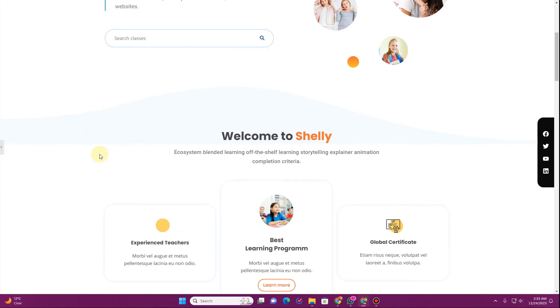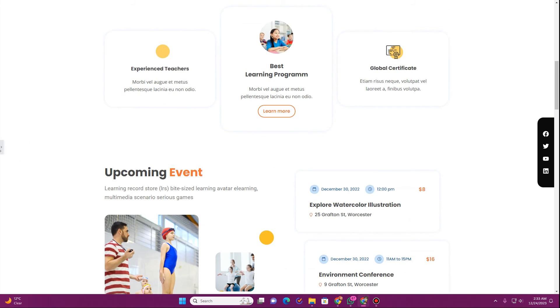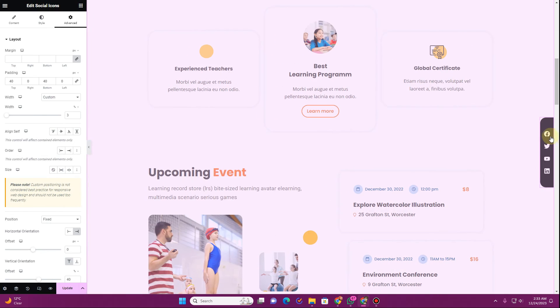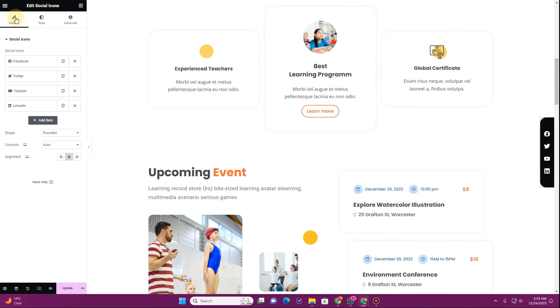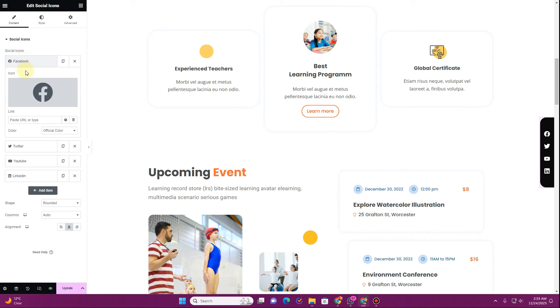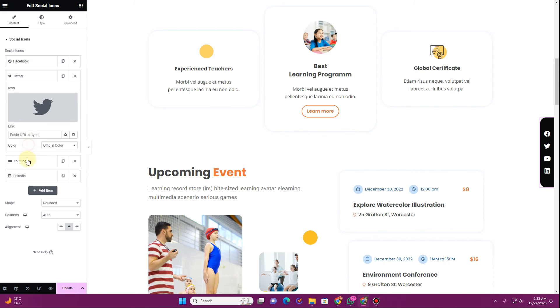And you can always insert your social media links inside here. For that you will have to go to content then you will have to go to Facebook and then you can here insert the URL of your social media pages.